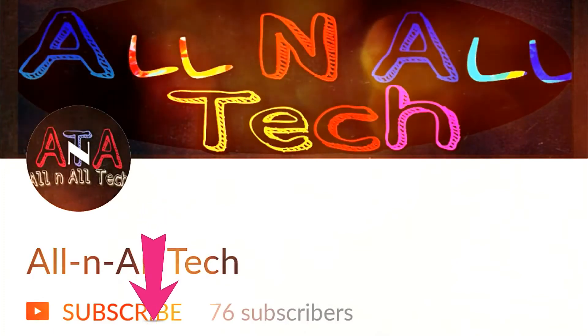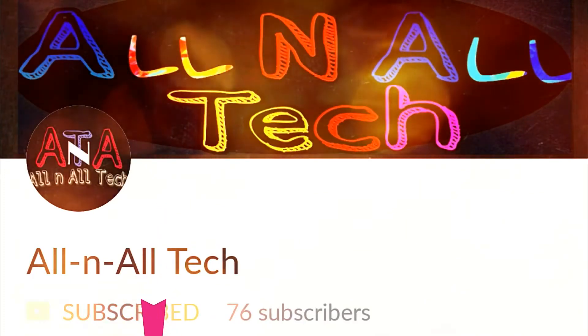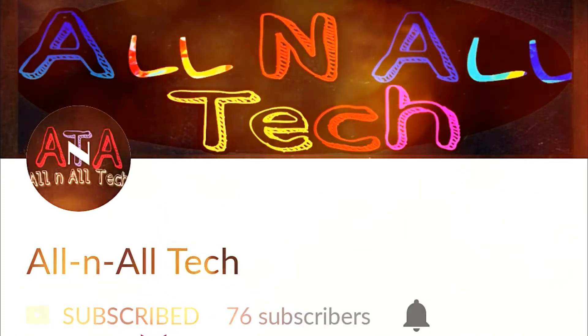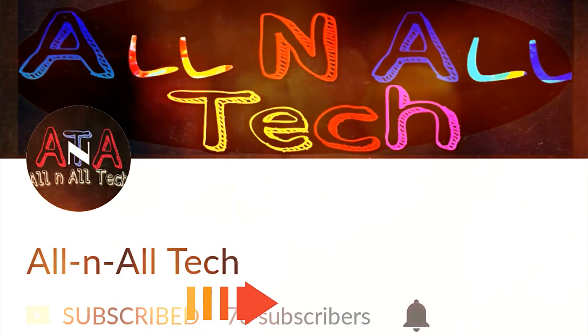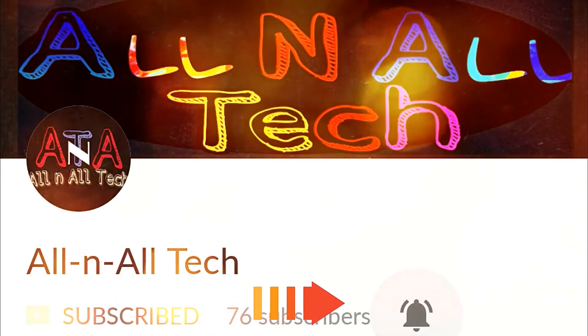Subscribe to our channel All-n-All Tech and press the bell icon for more updates.